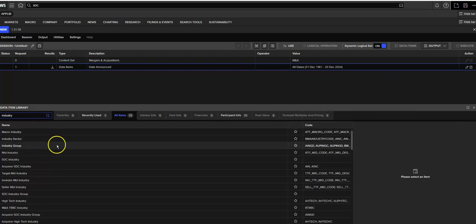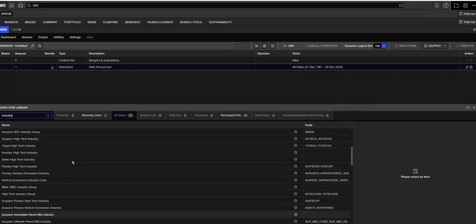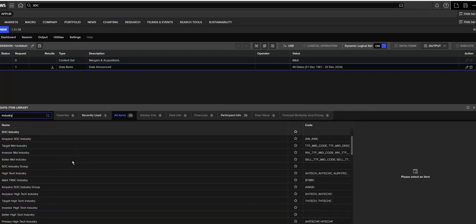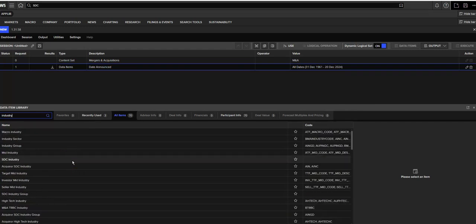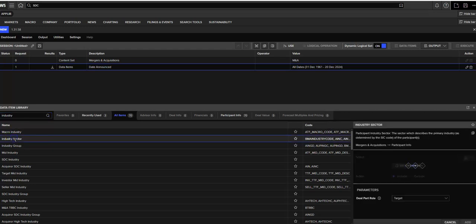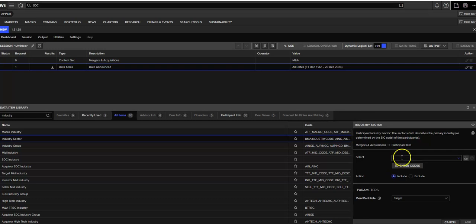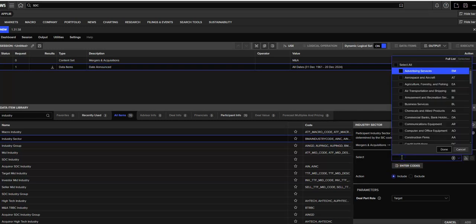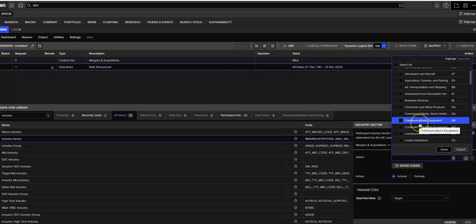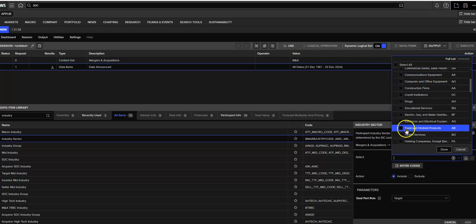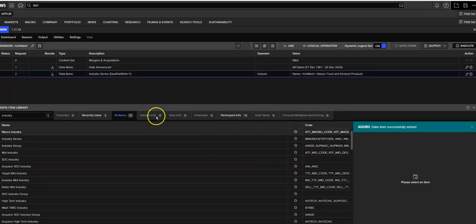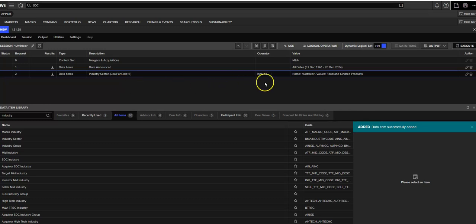And I want to search industry first. Note there are a number of different selections for industry. I'm going to select industry sector. And by going over to this box on the right, when I put my cursor in, you'll see that it populates with those industries. I'm going to select food and kindred products. Done. Click add. It doesn't look like anything's there, but it is. And notice up here we have that added to our search.